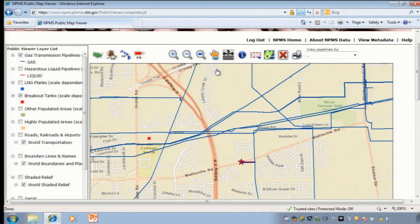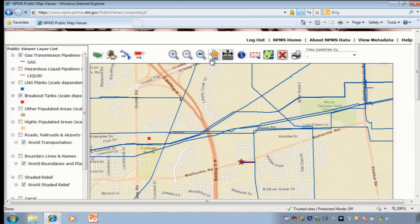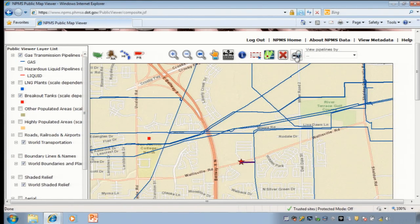Other tools on the toolbar include tools to see the maps for Alaska, Hawaii, and Puerto Rico, as well as the zoom in and zoom out tools, a pan tool to move the map, a tool to select pipelines by dragging a box, to clear a selection, and to derive a latitude-longitude point, and to print our map.